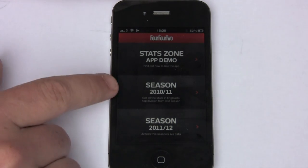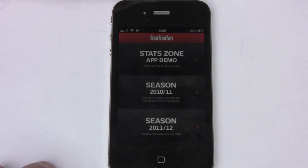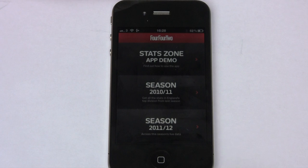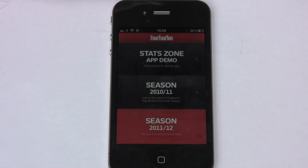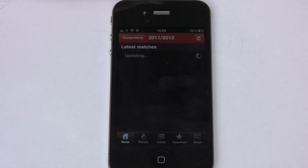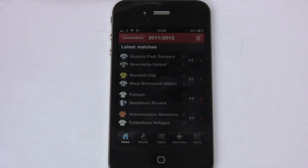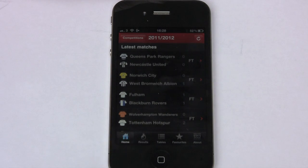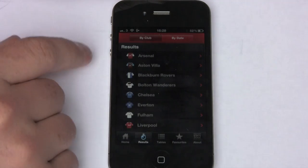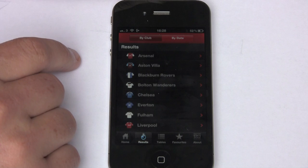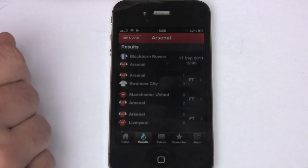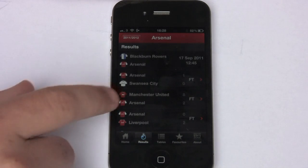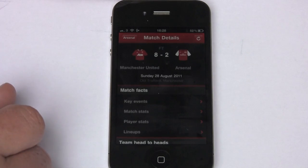Either one you can check out. I'd encourage you to check out the free one at least and then you can decide whether you want to buy the other one or not. I'm going to go into the 2011 season and we can search by all the recently played games, or we can go in and look at a particular team. One of the games I wanted to check out was the Man U Arsenal game.